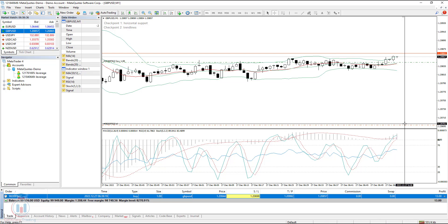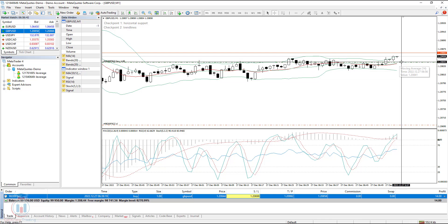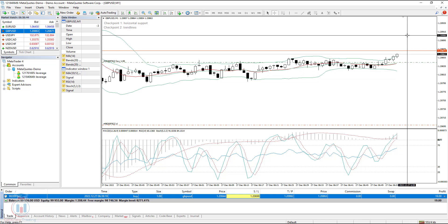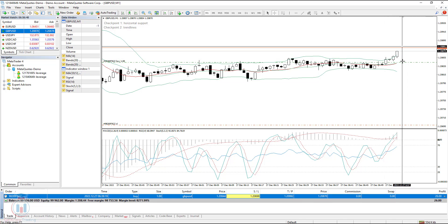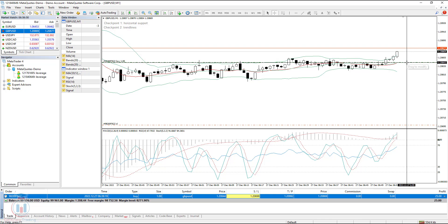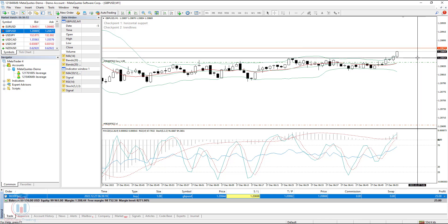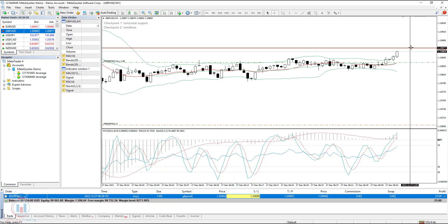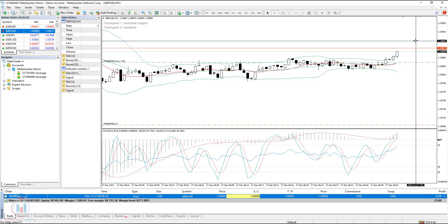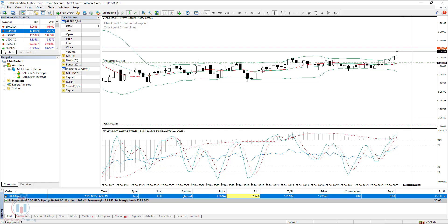There is one important rule that triggers a trailing stop: the order must first be in profit for a certain number of points that you have defined, then the trailing stop will start working. Until the price reaches this price difference — in our case 50 points — the stop loss will not change. Only when that first threshold is reached will it move and then continue to change.